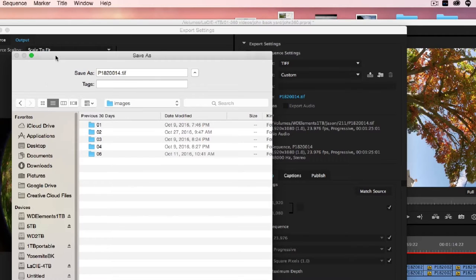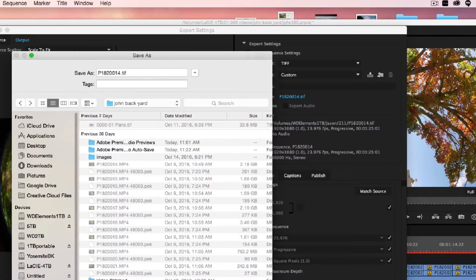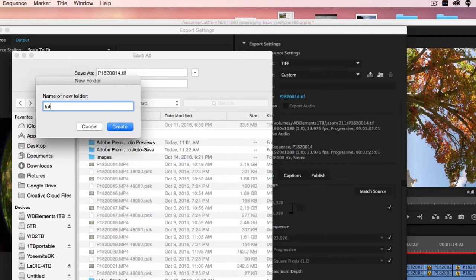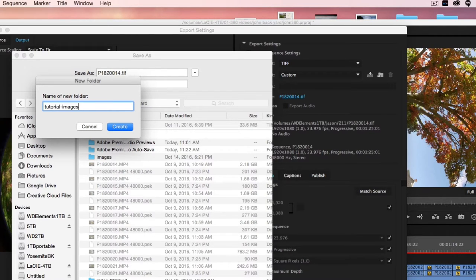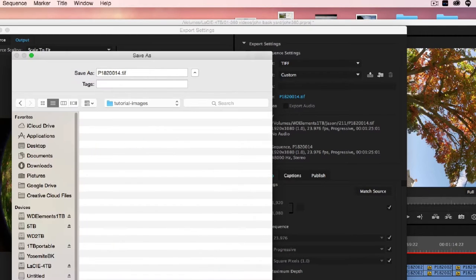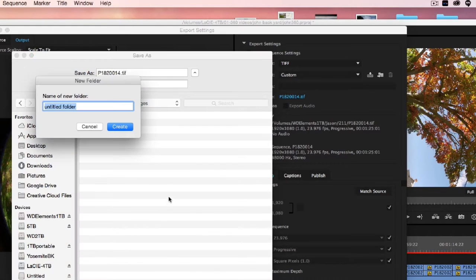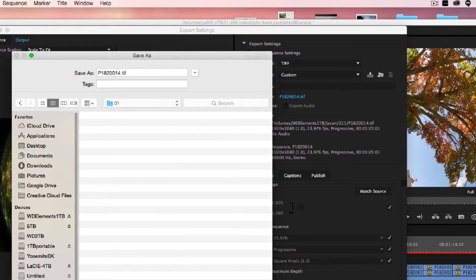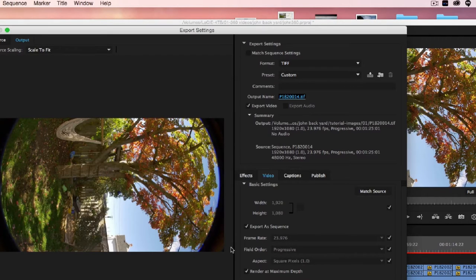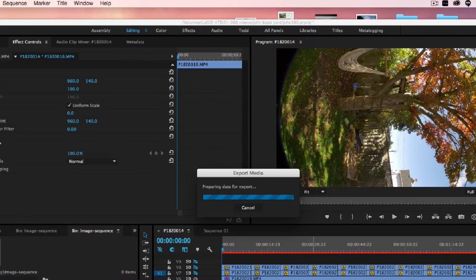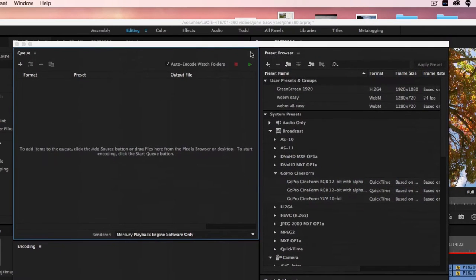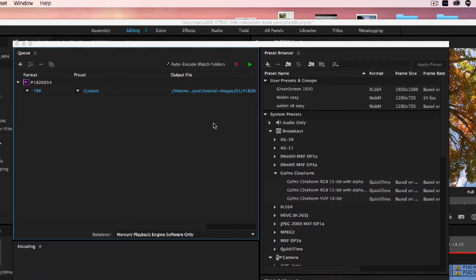So if I go back, I'll create a new one, a new folder. I'll just do tutorial images, create, then go into there, and I'm going to create a new folder. And this is my first angle. And it's important just to name it like 01. So that's fine. Save. And I'm going to cue that up.